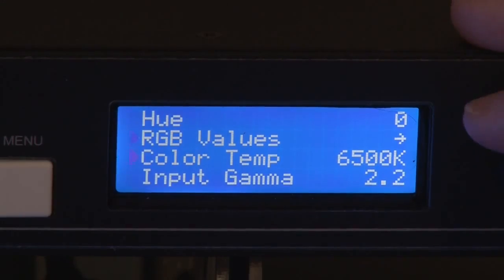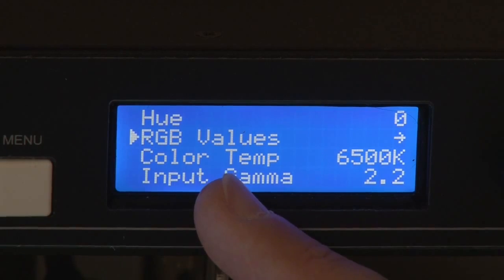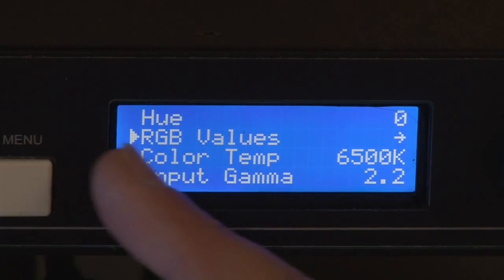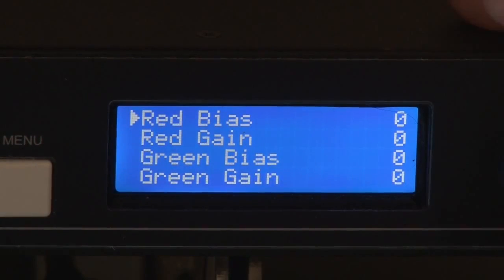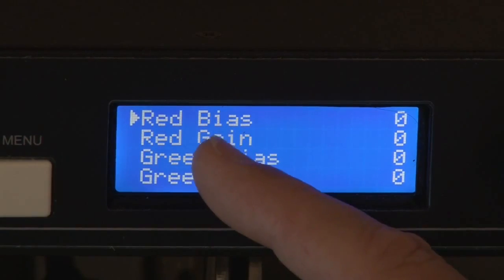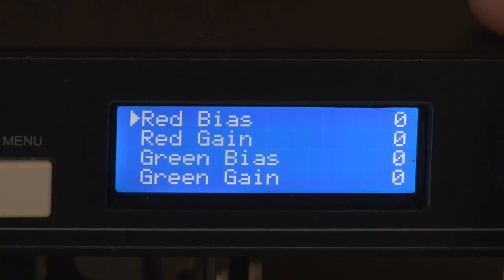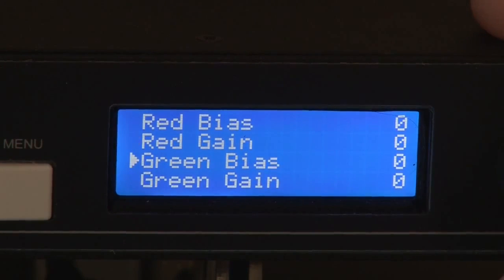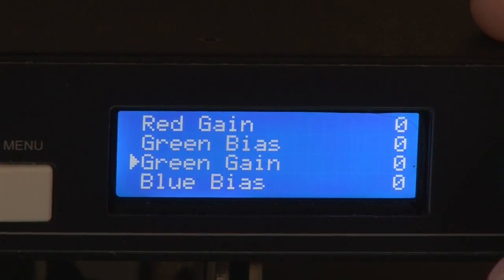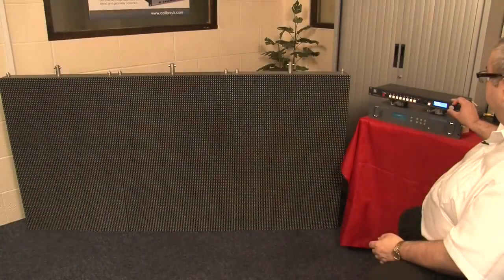The other thing I can do here is alter the RGB values — for example red bias, red gain, green bias, green gain, blue bias, and blue gain. The bias settings set the black point. The gain settings set the white point.